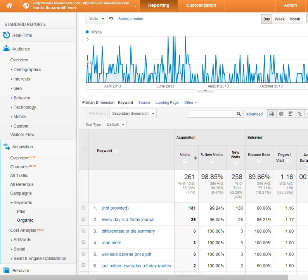Today I'm going to show you a quick shortcut that I use to deal with not provided keywords. If you look in your Google Analytics account, you're going to see the number of not provided keywords is just increasing more and more because Google is not showing those words when people are signed into their Google account as part of their secure search.